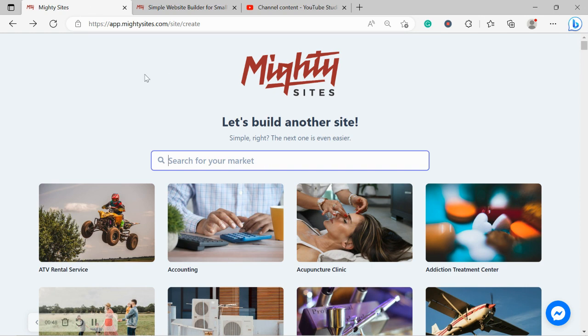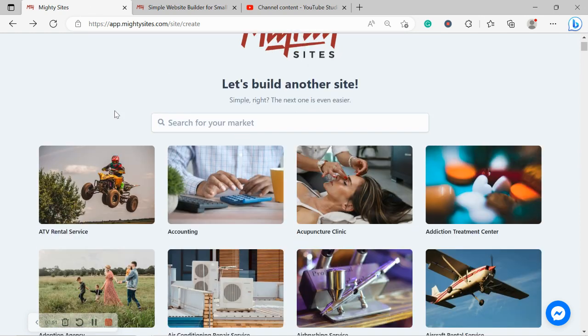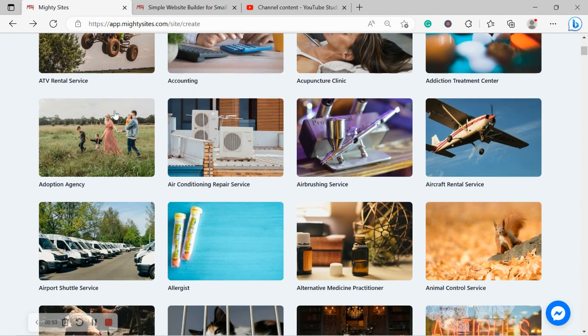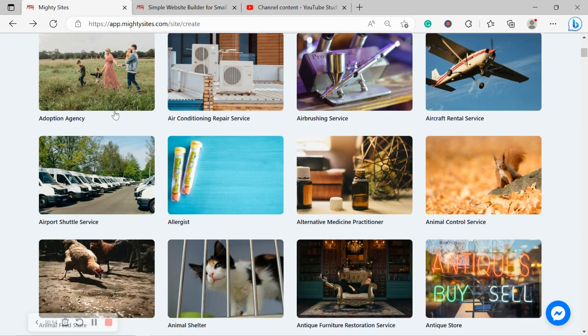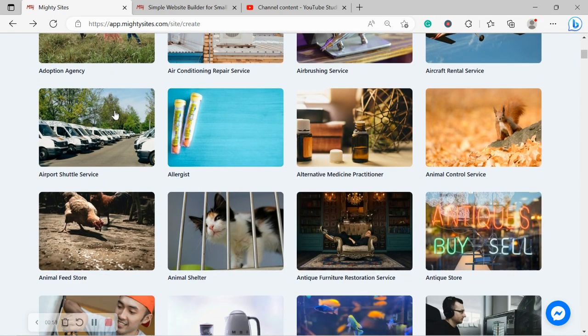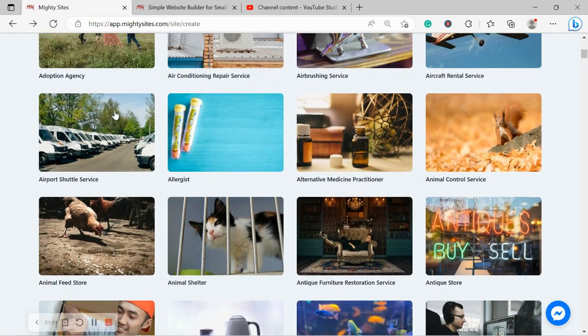Once you've joined the platform, it's going to ask you to search for your market at the top. We have hundreds of different markets to choose from for different small businesses, sellers, solopreneurs, and people with different side hustles. We are adding more markets every single week.